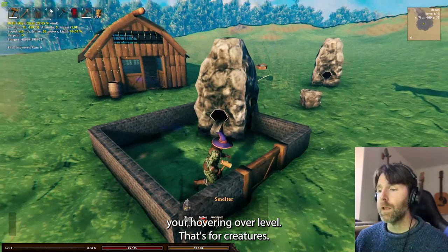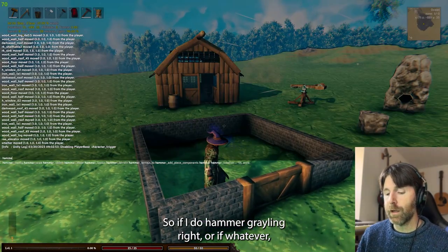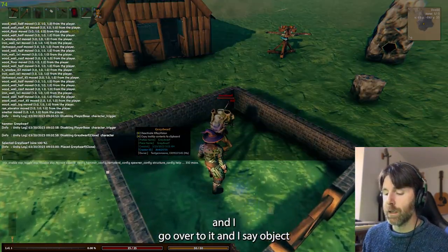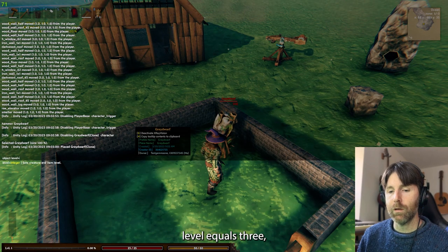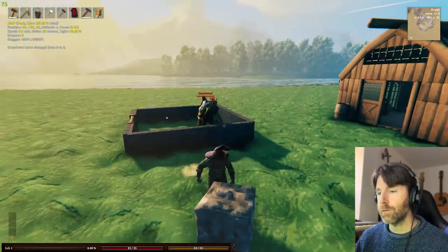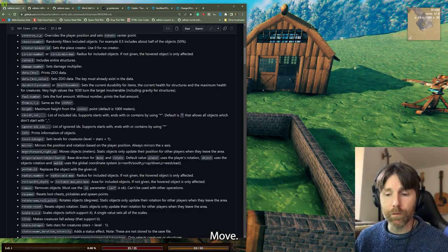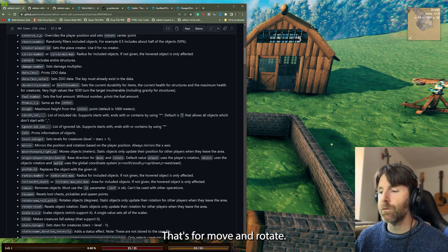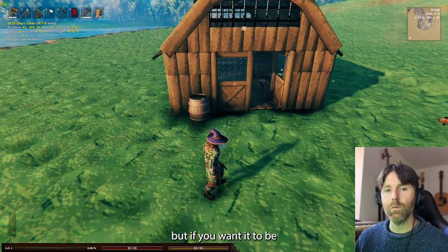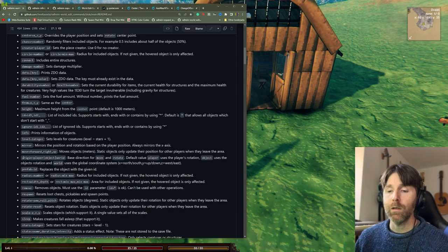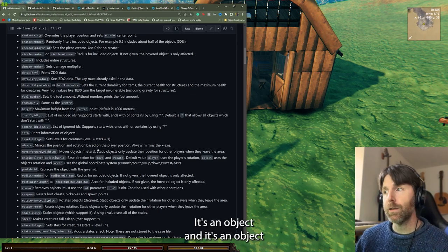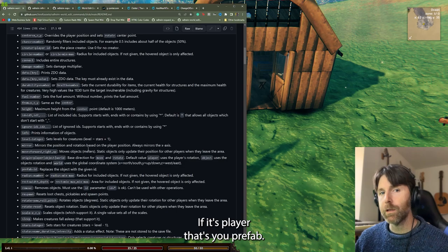Object info prints the info of the object you're hovering over. Level is for creatures — if I spawn a gray dwarf and go over to it and say 'object level equals 3', now it's a three-star gray dwarf. Move — I just showed that command. Origin — that's for move and rotate; if you're rotating, it's normally based off your position, but you can set it to player, object, or world, where world is the center point of the world.